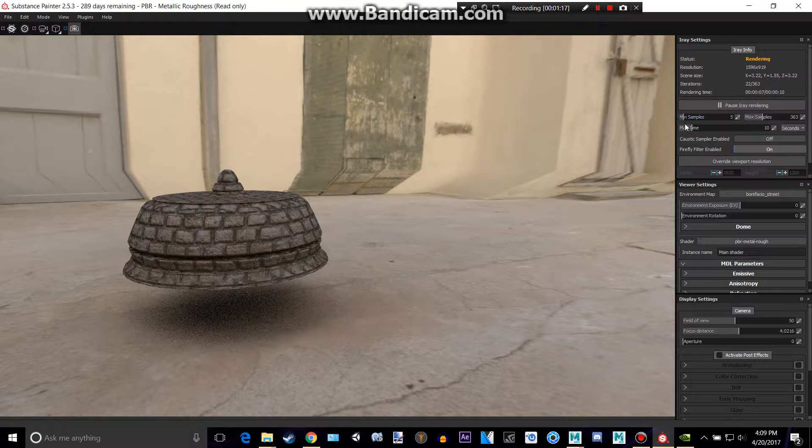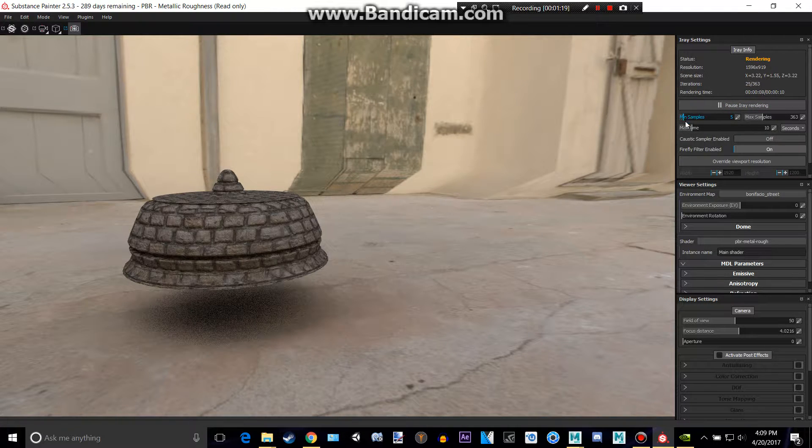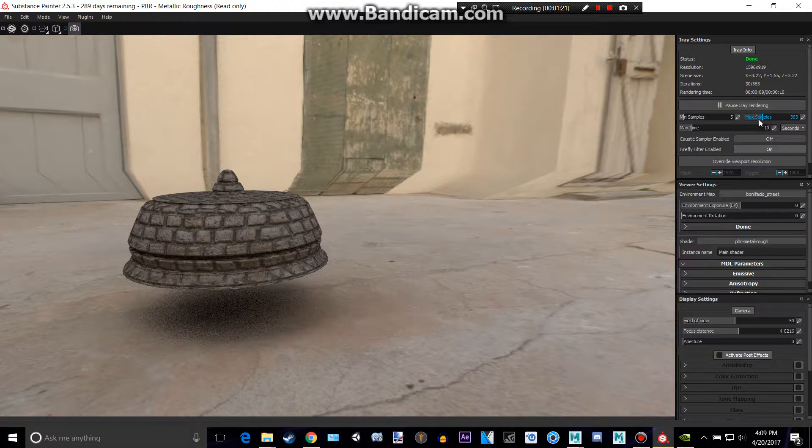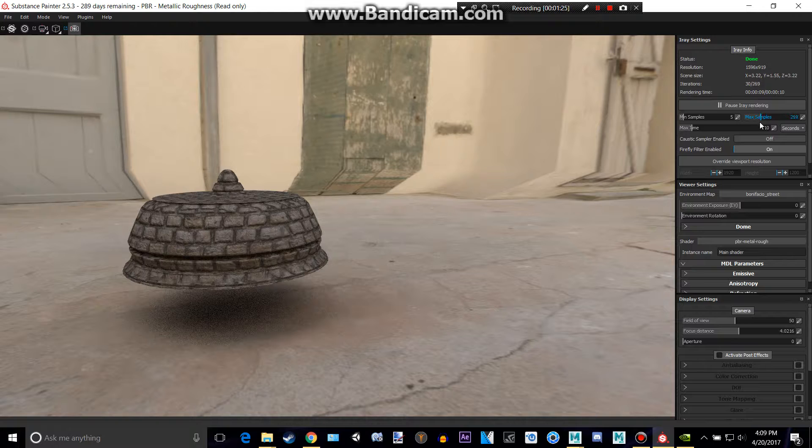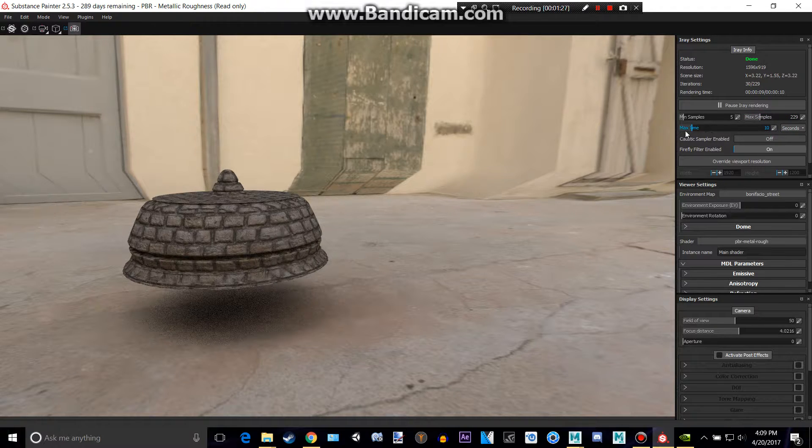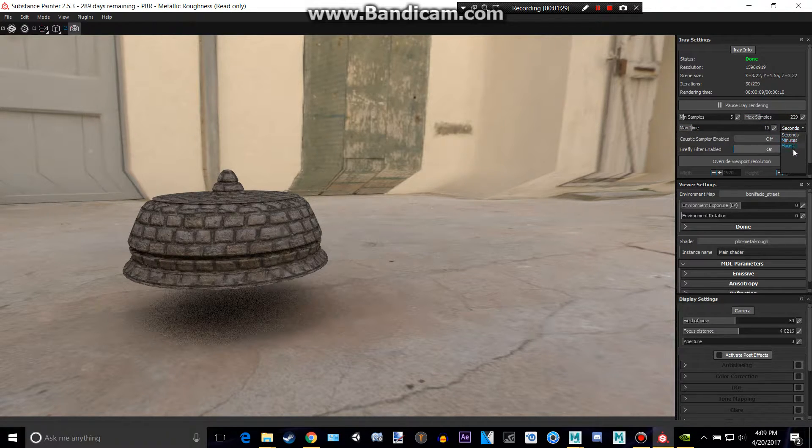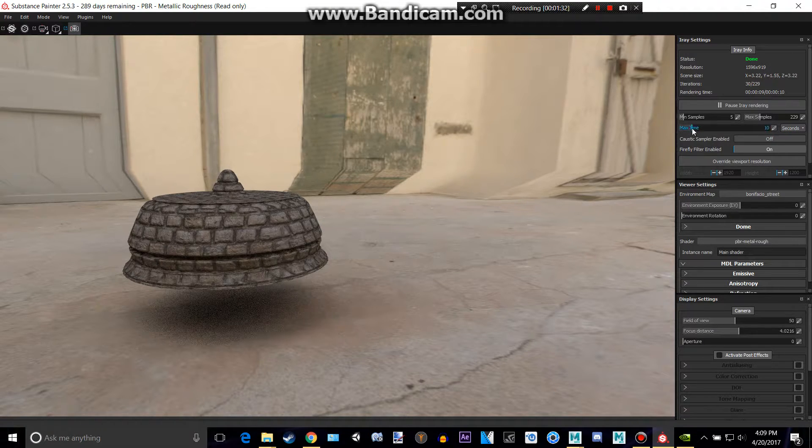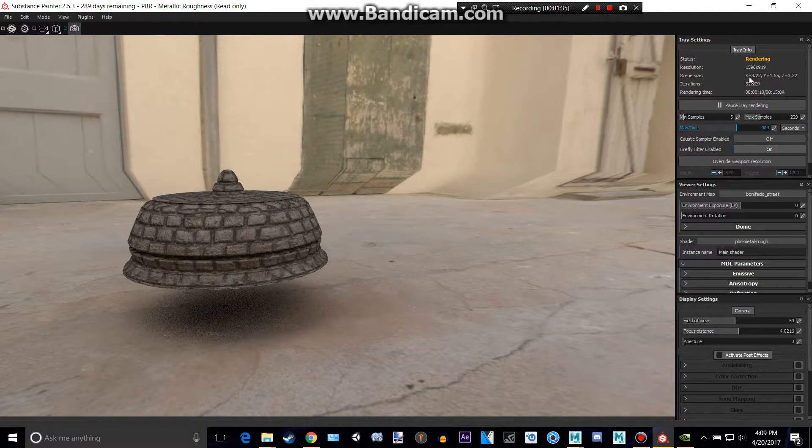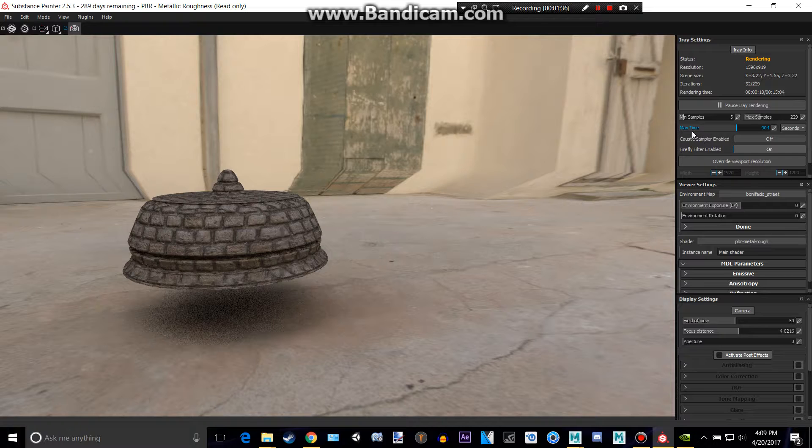This is the minimum iterations basically and that is your max amount of iterations. So you see if I change this, that changes as well. This is the max time so this can be changed to minutes or hours. This is the max time basically so I can change this and it'll start rendering again.